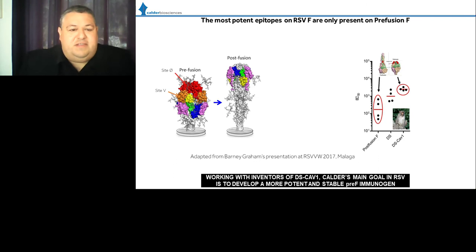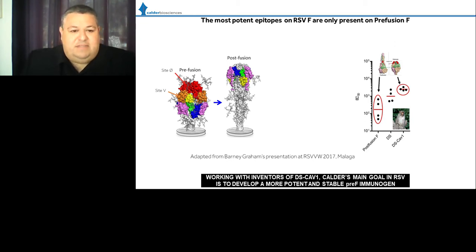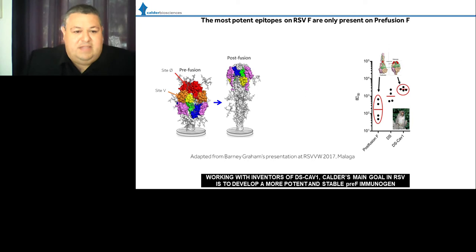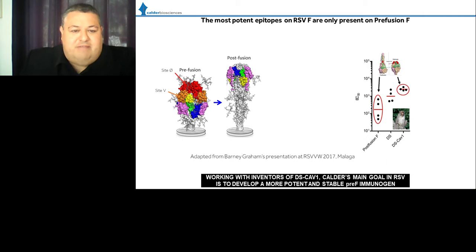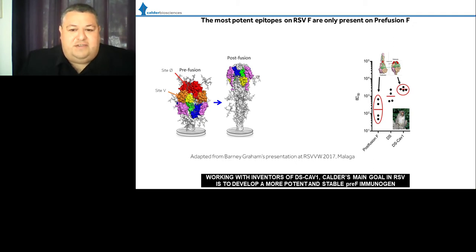Before we entered the field, considerable progress was made by the Vaccine Research Center, specifically in the labs of Peter Kwan and Barney Graham together with Jason McClellan. They accomplished a significant stabilization of the prefusion state of the RSVF protein through point mutation and engineering of an additional disulfide bond, enabling determination of crystal structures. It was shown that the most potently neutralizing epitopes are present only in the pre-fusion state, and vaccination studies in non-human primates showed roughly a tenfold increase in mean neutralization titers.